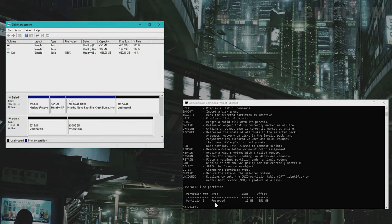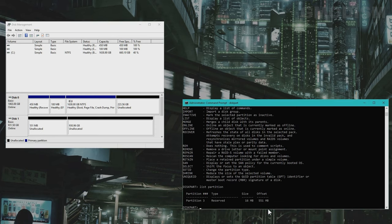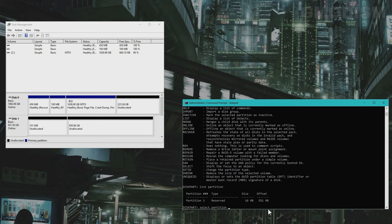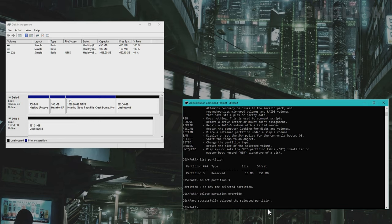We seem to have this little 16 megabyte partition left. So we can of course write in list partition again and select partition 3. Delete partition override. There we go.